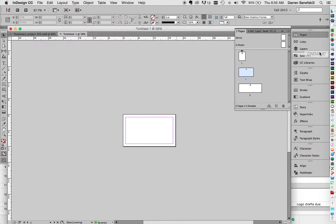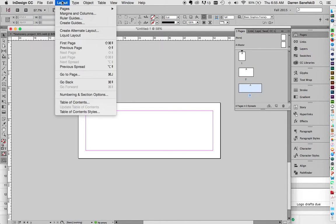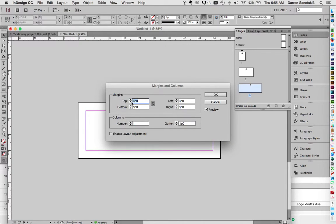Let's go down to the Envelope. And I'm going to do the same thing, Layout, Margins and Columns, and change that to 1p. And click OK.